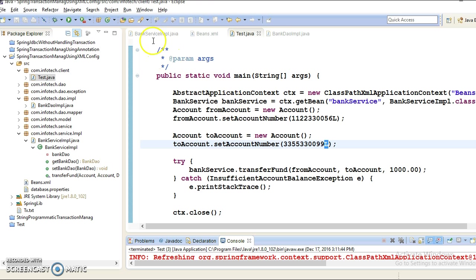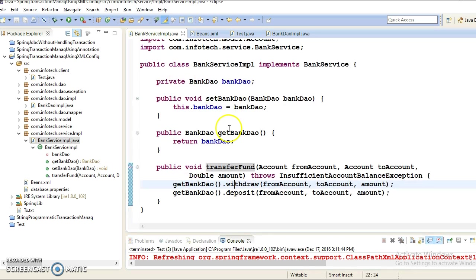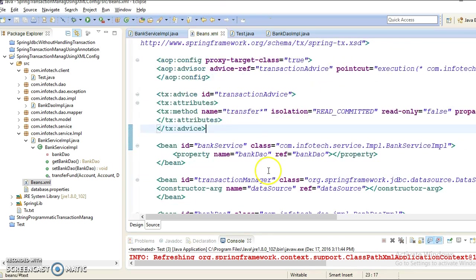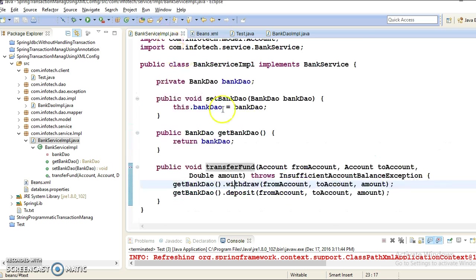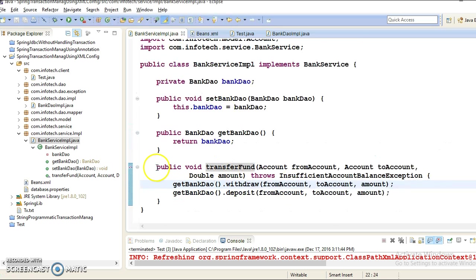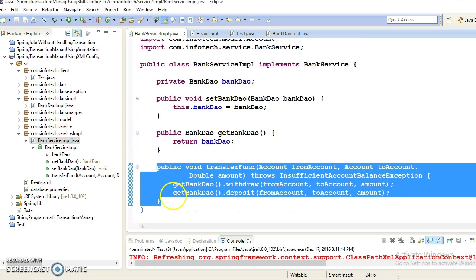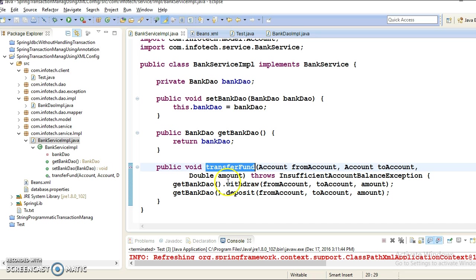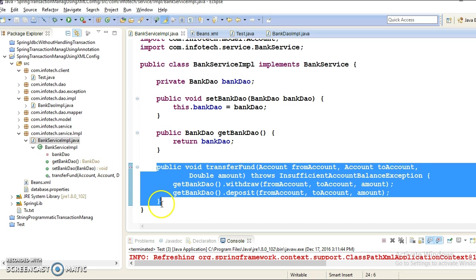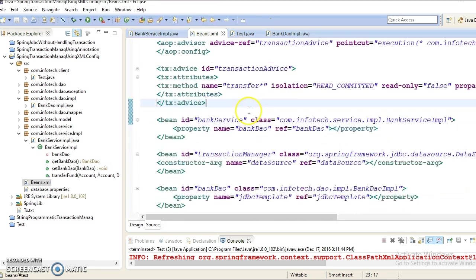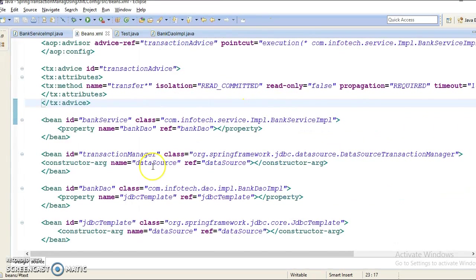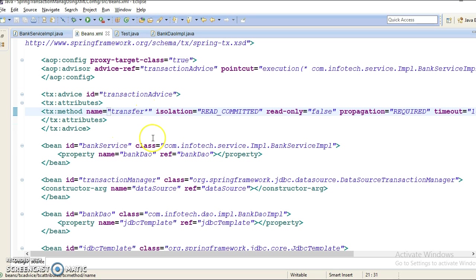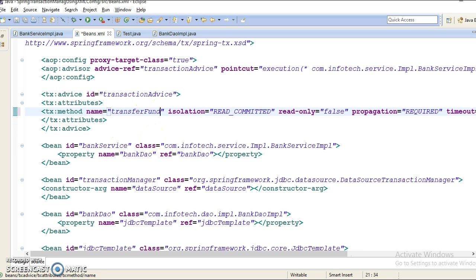And all transaction related code, we have moved into configuration file rather than writing in the Java code itself. If you look into the service layer, then nobody can say that we are managing transaction for this API. But while looking into the configuration file, you can easily judge we are managing transaction for transferFund. Here you can write the complete method name as well or you can use the wildcard.